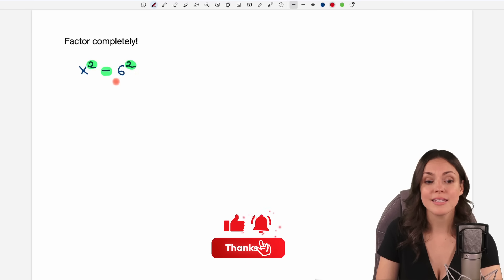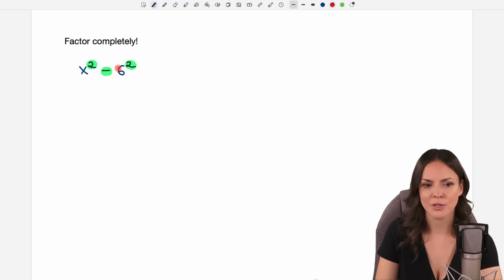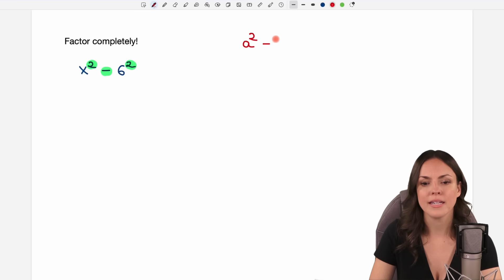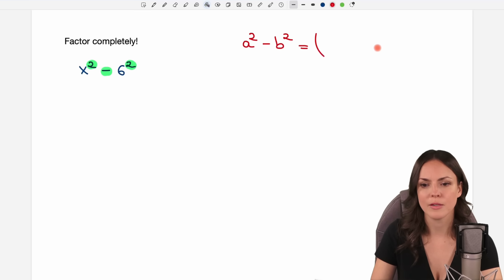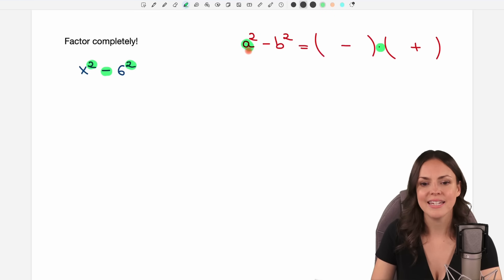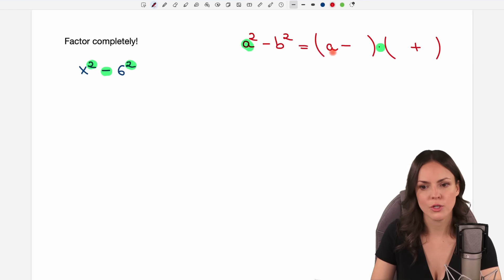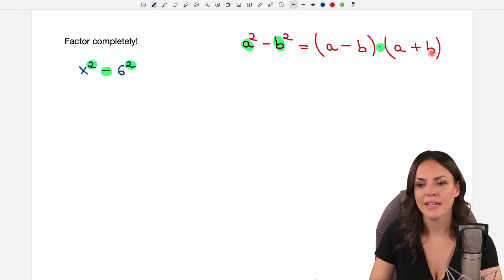Every time you have this structure you can use a formula to write this as a product. If you have something like a squared minus b squared — something squared minus something squared — then you can write this as a product in two parentheses multiplied by each other. In one parenthesis we have a minus, in the other a plus, and then we take the a — the first part that is squared — and write it in the first spot of each parenthesis, and then we take the b — the second part that is squared — and write it in the second spot of each parenthesis.